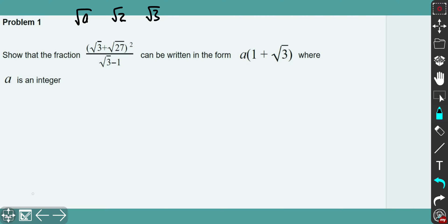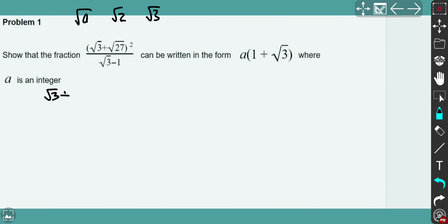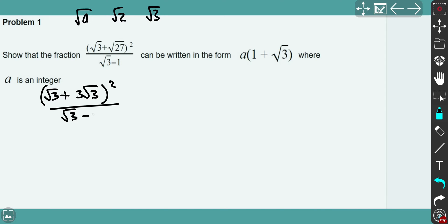All right, so we start doing that. We need to show that the fraction can be written in the form. Since there is no denominator in the final form, we first need to rationalize the denominator. Simultaneously, I'll try to simplify the top of the fraction. So √3 and √27 — I can write √27 as 3√3, and that's squared. And the bottom part, I simply multiply by the conjugated expression.